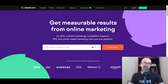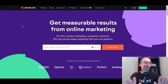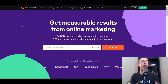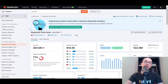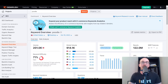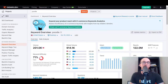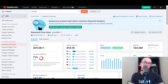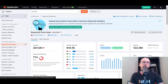Moving in at number two, we have SEMrush. SEMrush is a paid tool; however, they do have a free version where you can do at least 10 searches per day. We're going to take a look at the back end of SEMrush. The keyword we're going to be testing throughout all the different keyword research tools today is going to be 'poodle.' So many people are in the dog niche, and poodle is a good example. SEMrush gives you about 10 free searches in their keyword research section, as well as competitive research using their keyword magic tool.